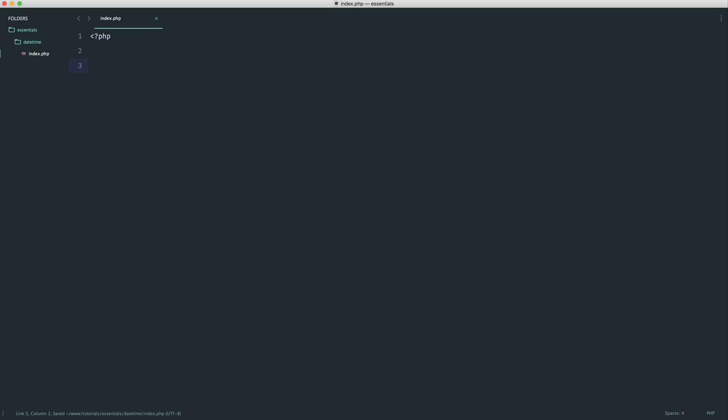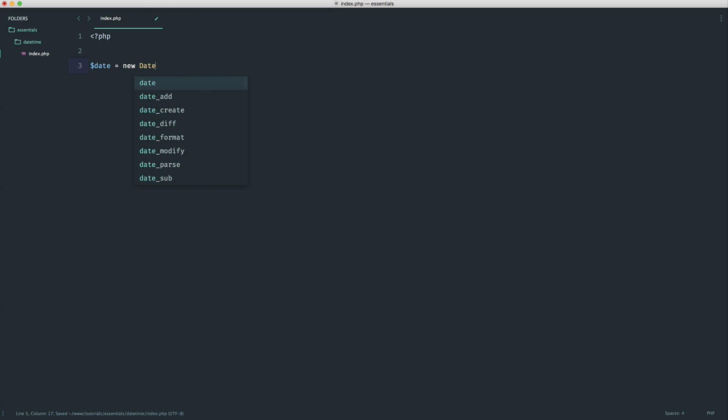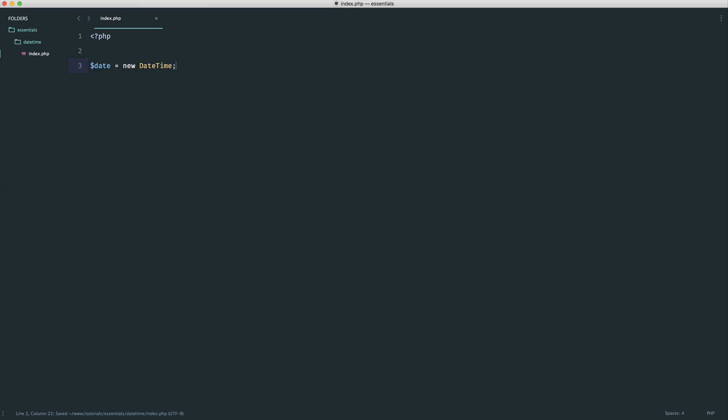Okay, so to start with then, we would normally just assign to a variable a new, because this is a class, DateTime. And this will create an object for us.